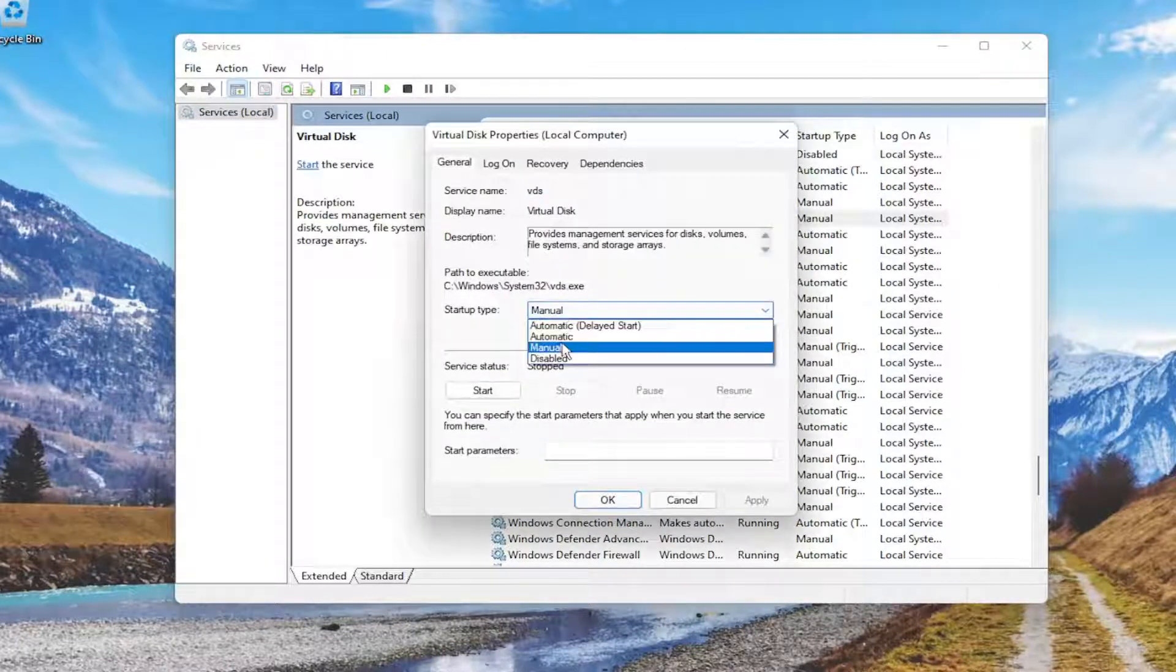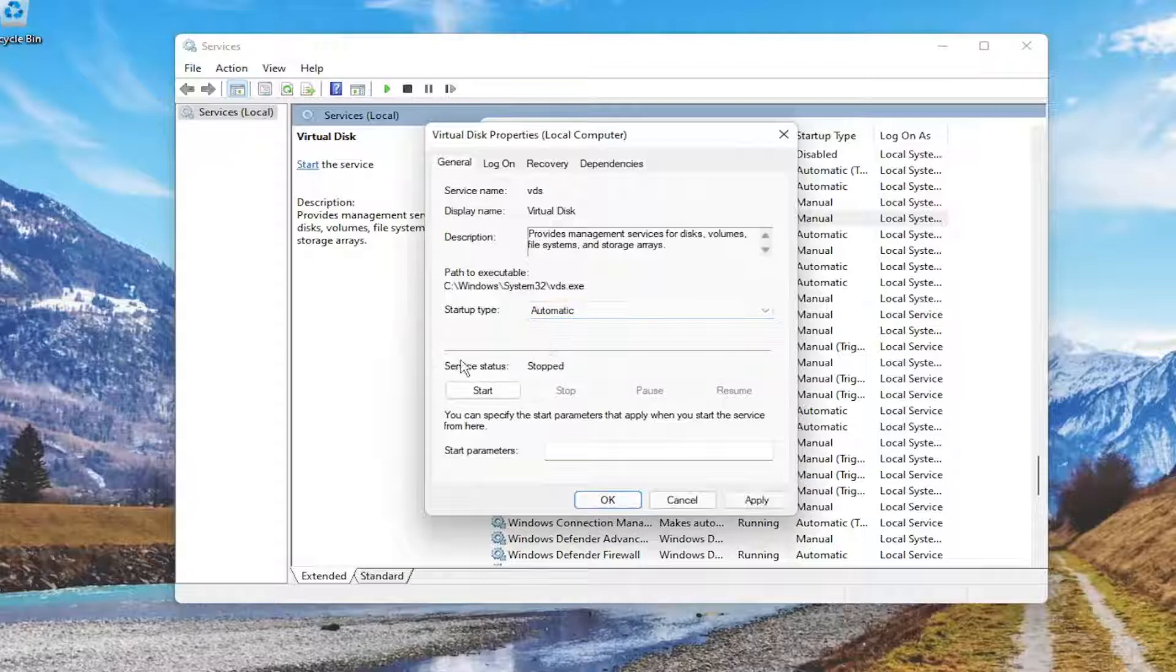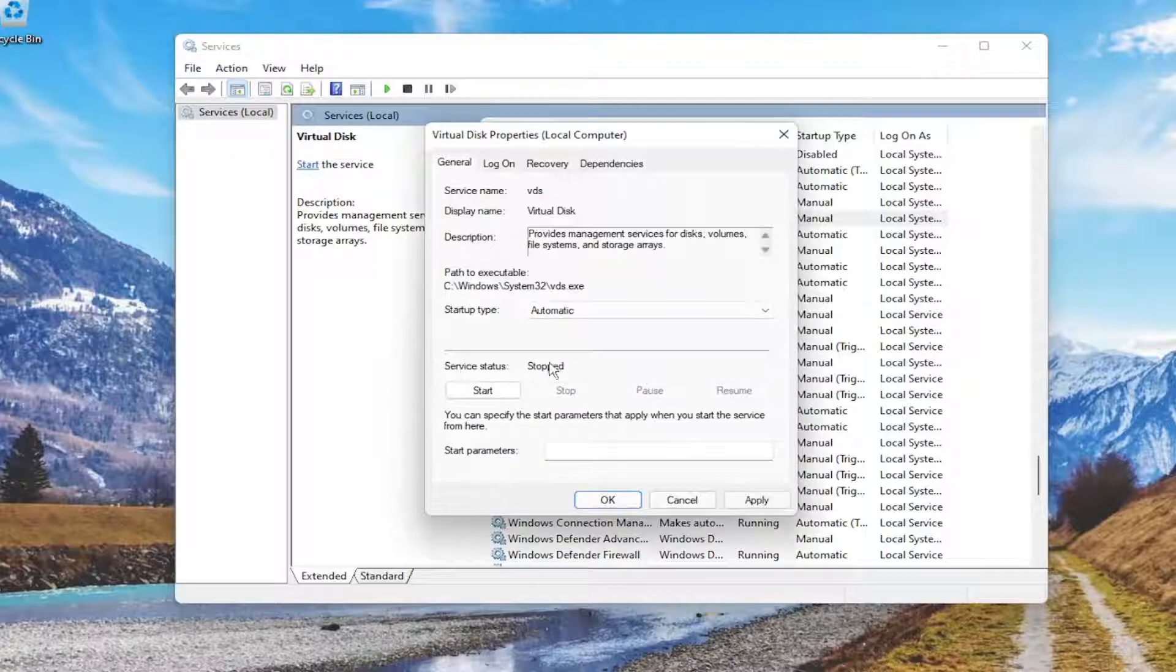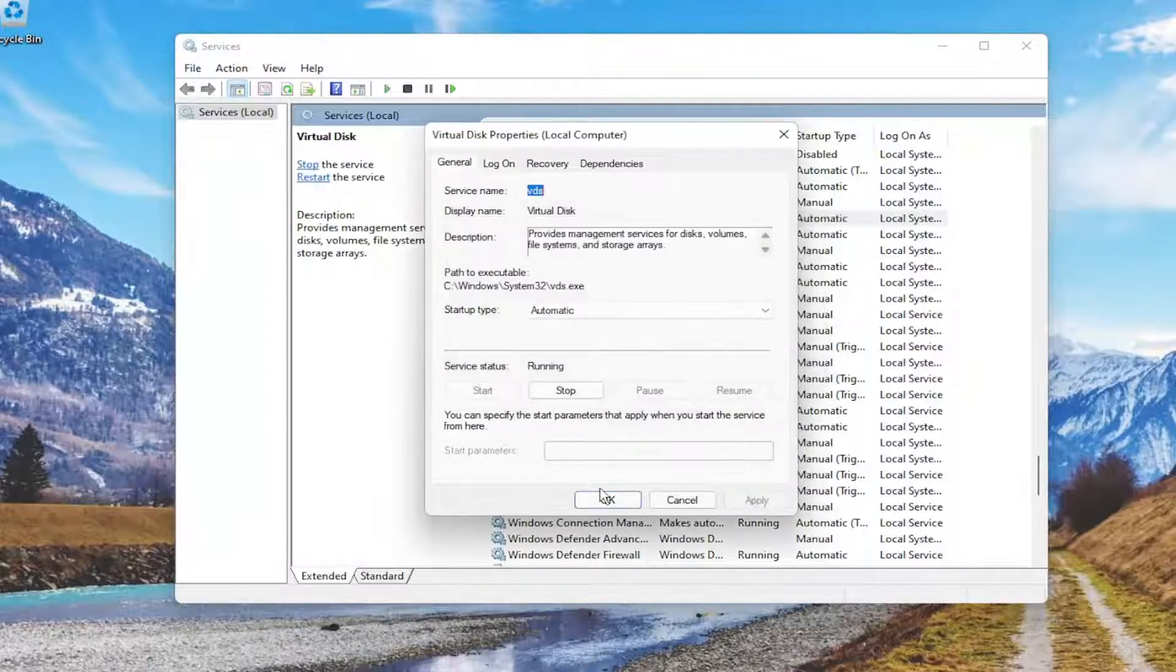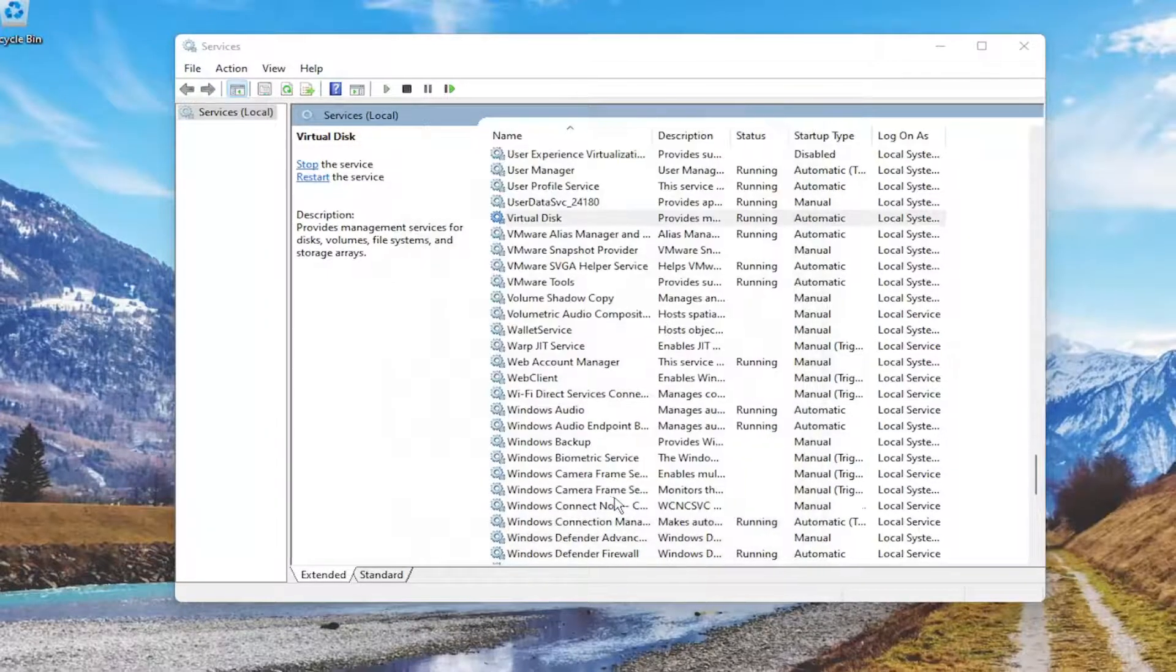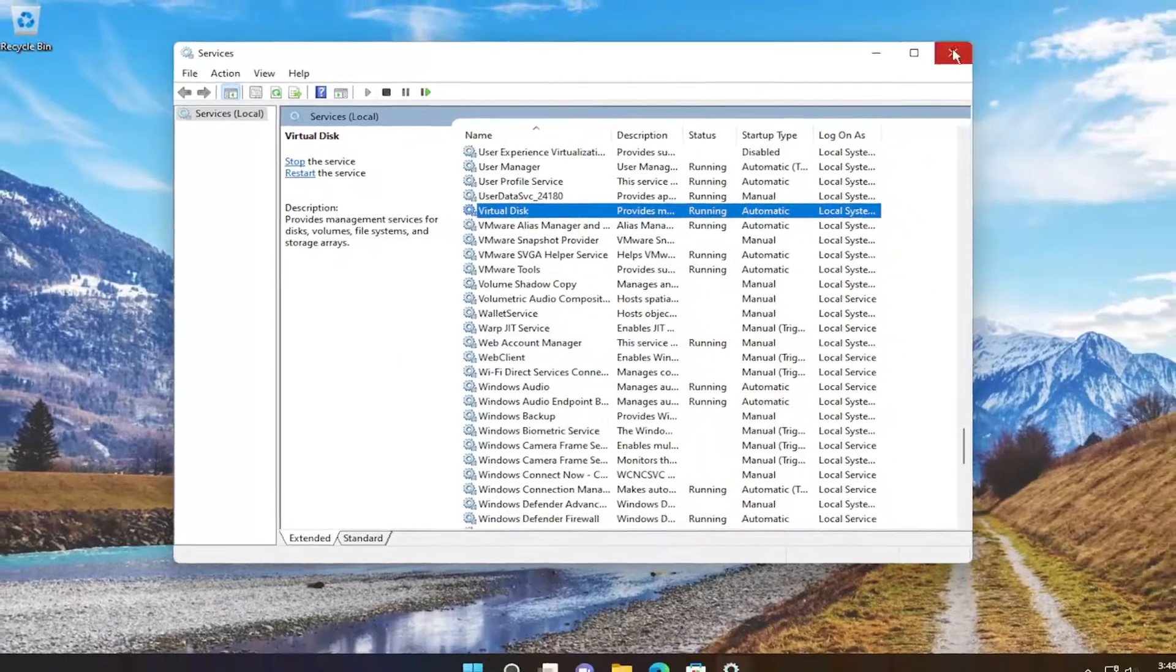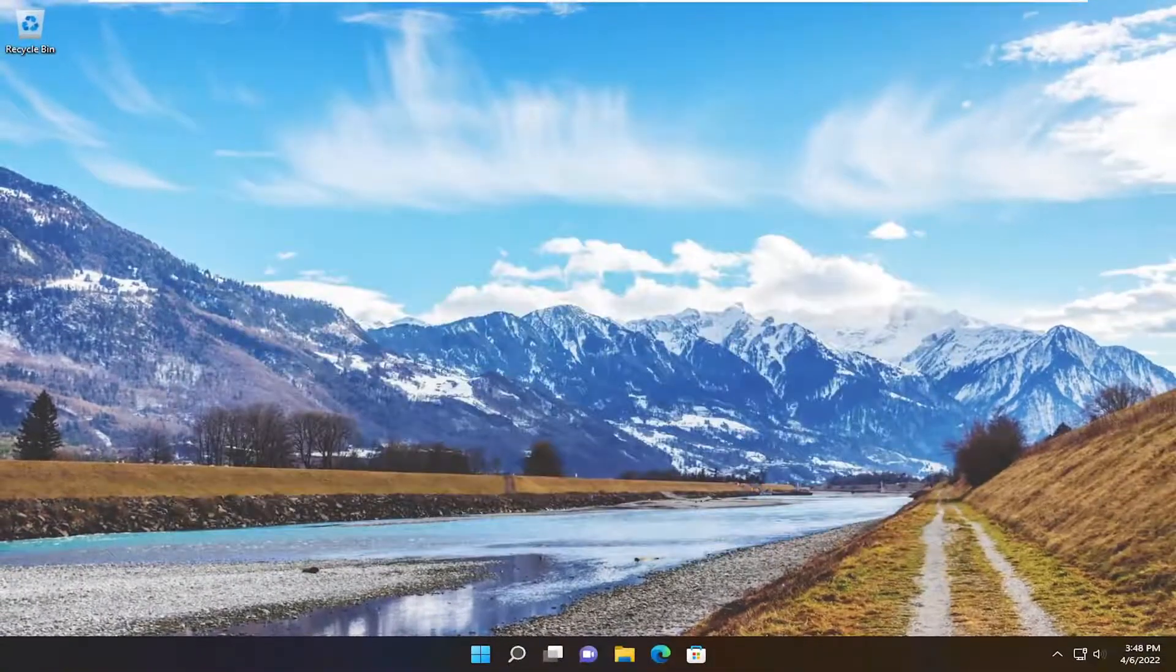Set service type to automatic, and if service status is stopped, select the start option, then select apply and okay to save that. Close out of here.